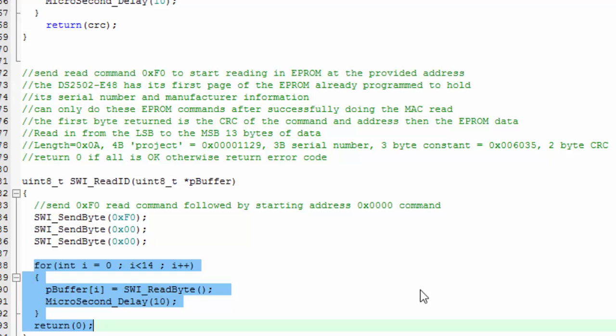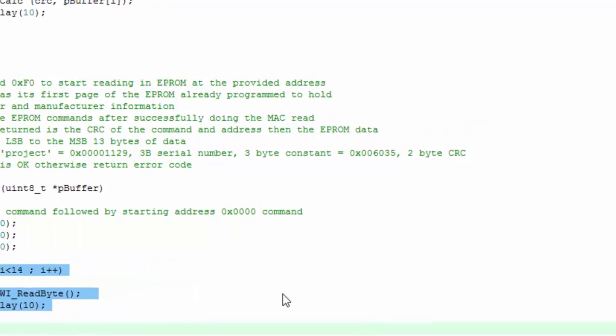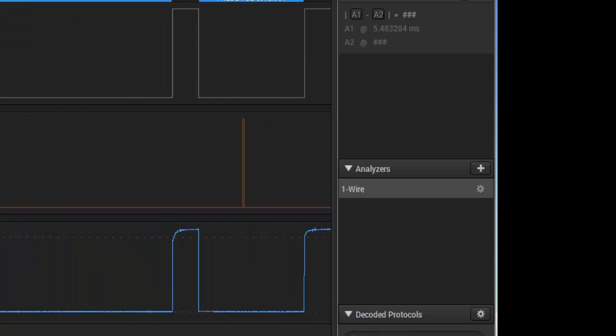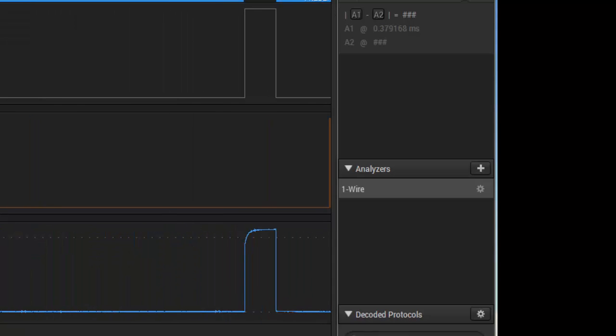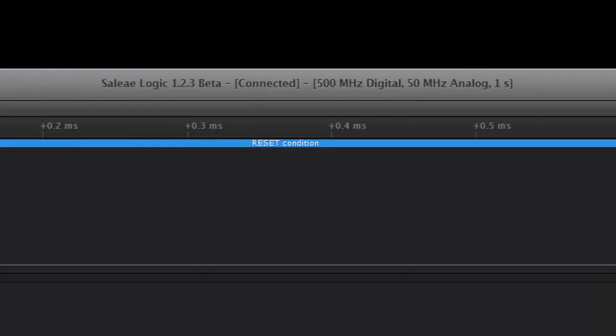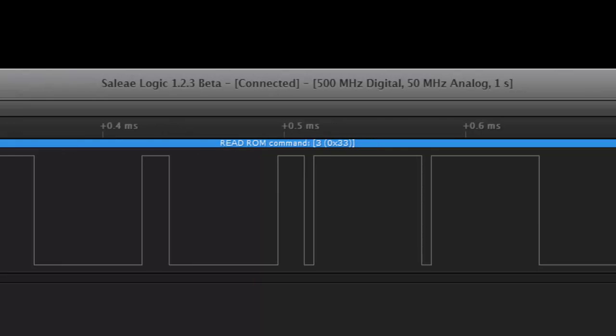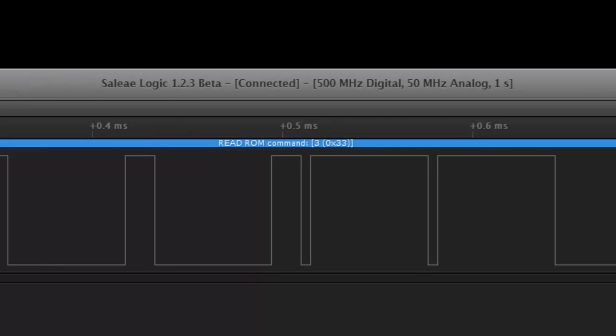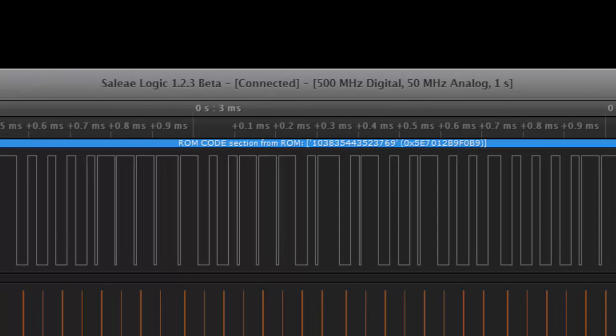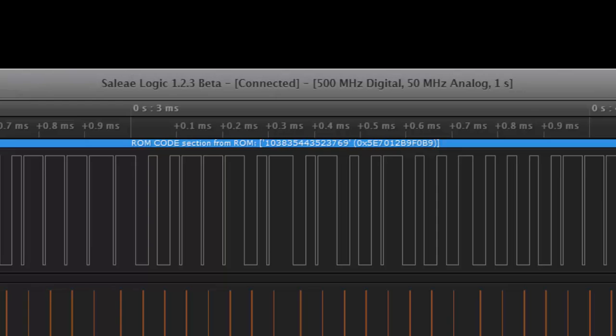If we go back to our logic probe, you can see we have our analyzer on it—our one wire analyzer—and so the analyzer actually knows what each of these conditions are. It tells us that that's the reset, this is the presence condition, this is our read ROM command, it knows this is the family code 89, it knows that this is the ROM code that we've read, and it knows that that's the CRC.